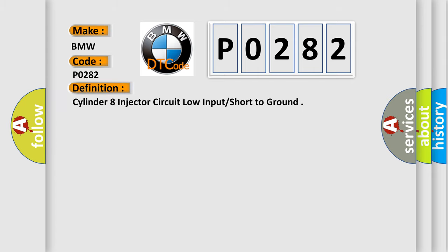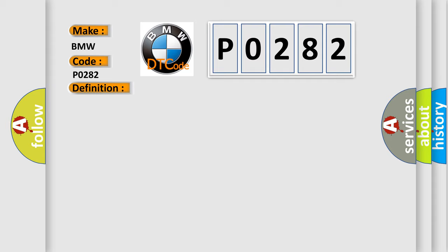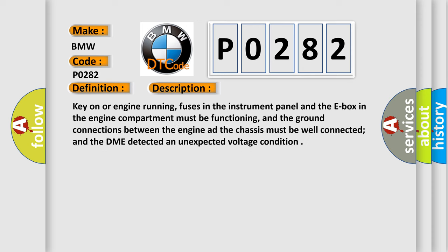The basic definition is: Cylinder 8 injector circuit low input short to ground. And now this is a short description of this DTC code.